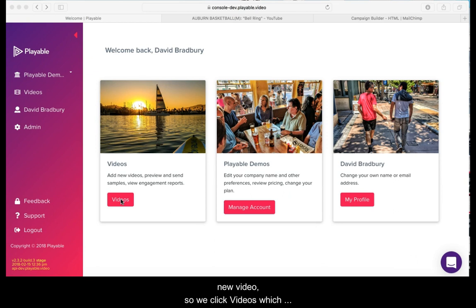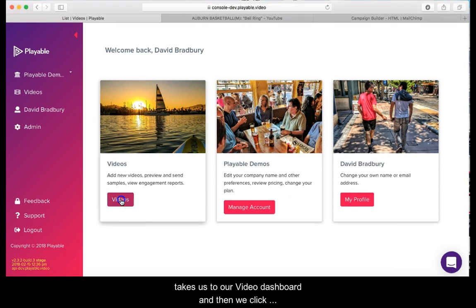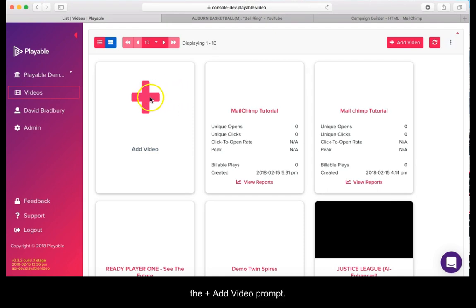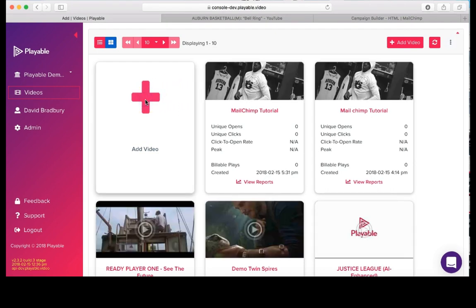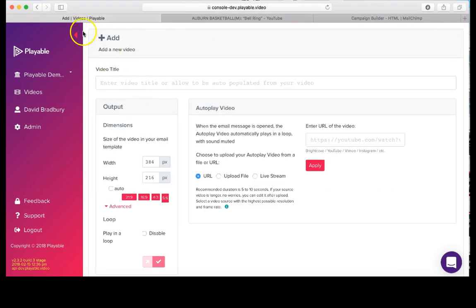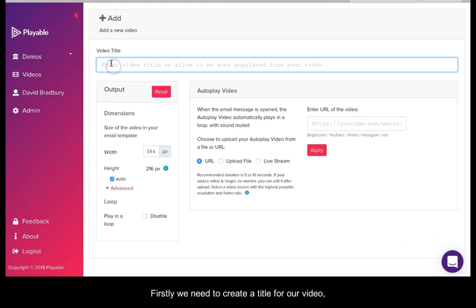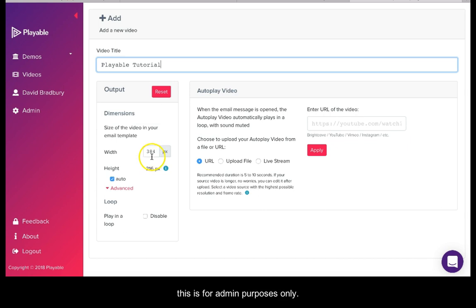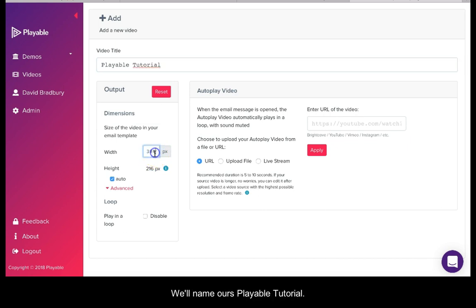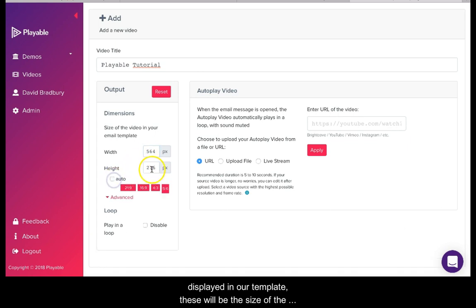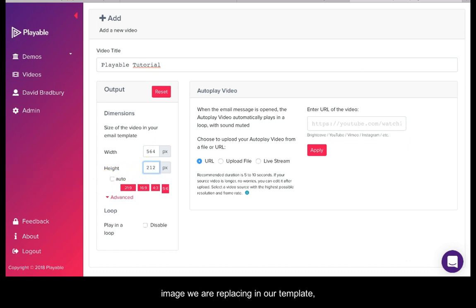So we click Videos which takes us to our video dashboard and then we click the Add Video prompt. Firstly we'll need to create a title for our video. This is for admin purposes only. We'll name ours Playable Tutorial. Next we'll need to confirm the dimensions of the video to be displayed in our template. These will be the size of the image we are replacing in our template. In this case 564x212.